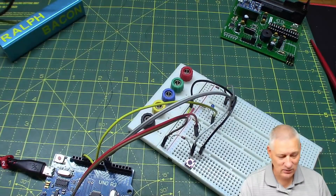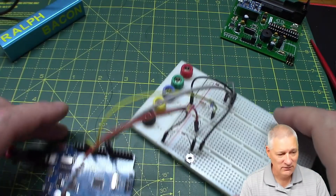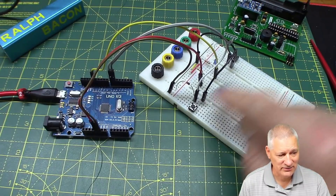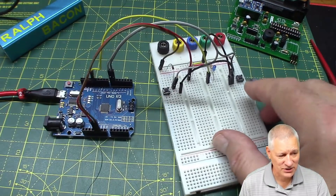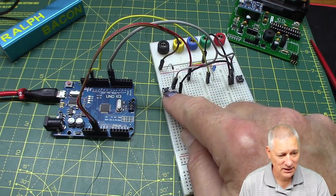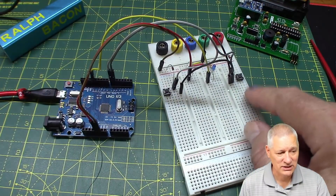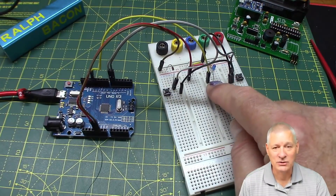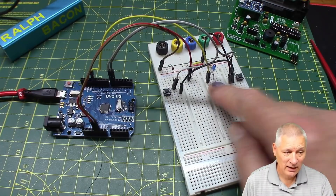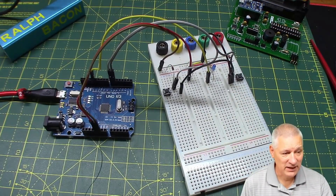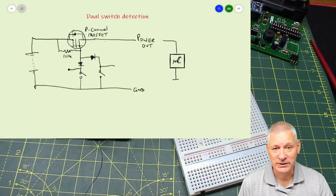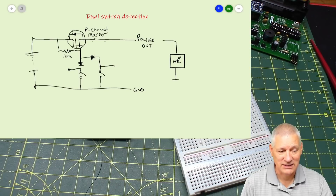I've got a very simple sketch that detects the state of each of these two buttons. When either of the two buttons is pressed, the light will go on just to prove we've detected it. The wiring is just as I showed you in that circuit diagram. Let's fire up the code.